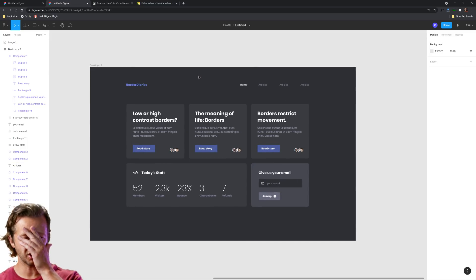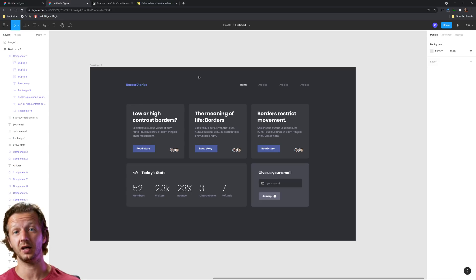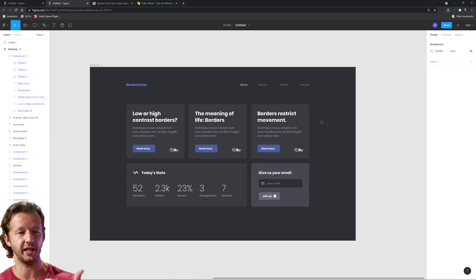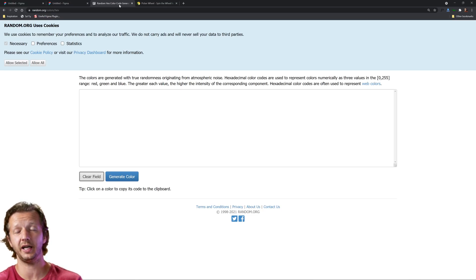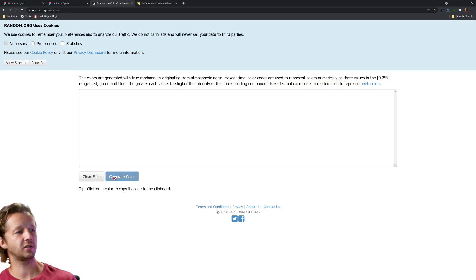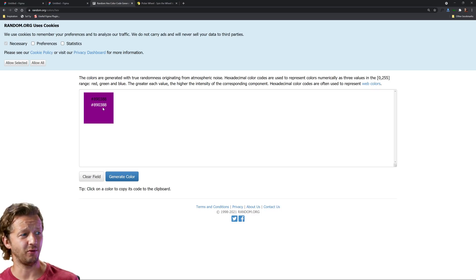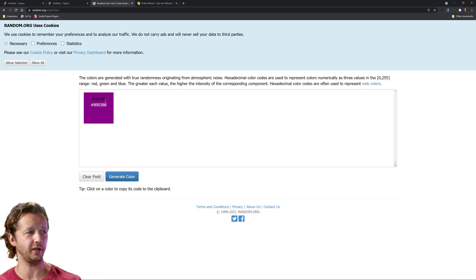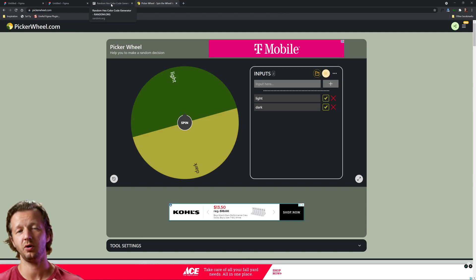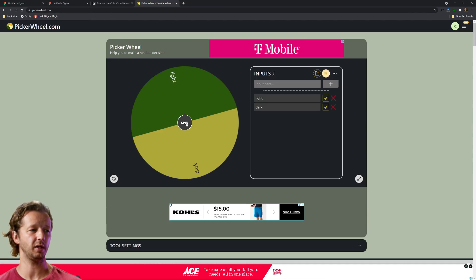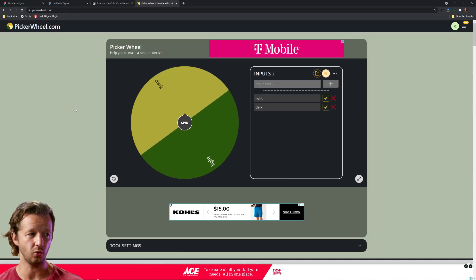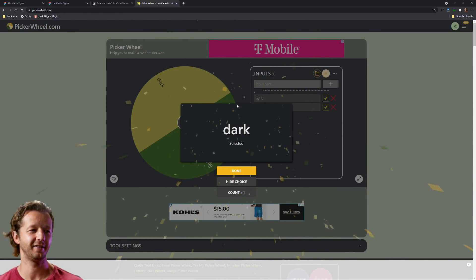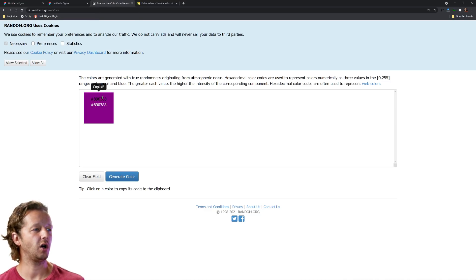To make this as unbiased as possible — I personally have favorite color schemes as a designer, I really like the desaturated dark slate blue look — I'm going to use a random hex color code generator. I click 'Generate Color' and we're going into a purplish, pinkish area. Then we'll spin to choose light or dark mode. We're going dark!